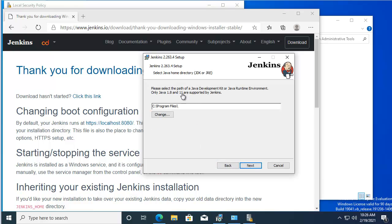I don't think that Java's on this computer, so I'll go ahead and download it now.